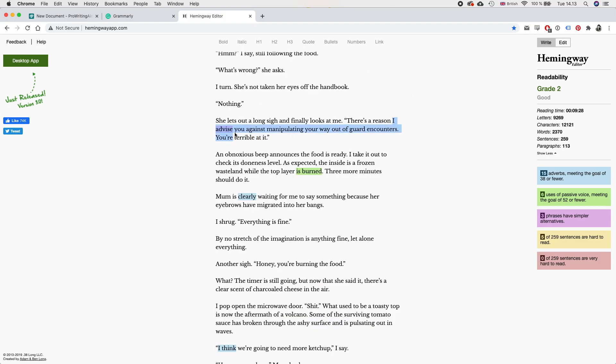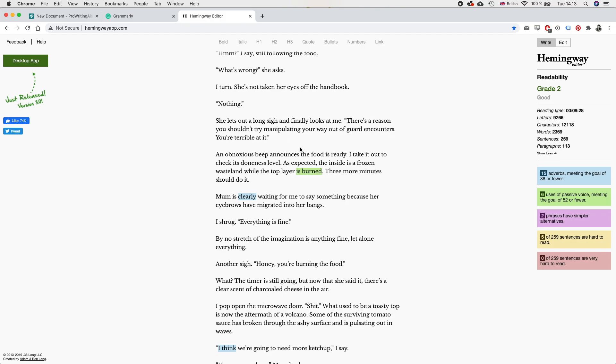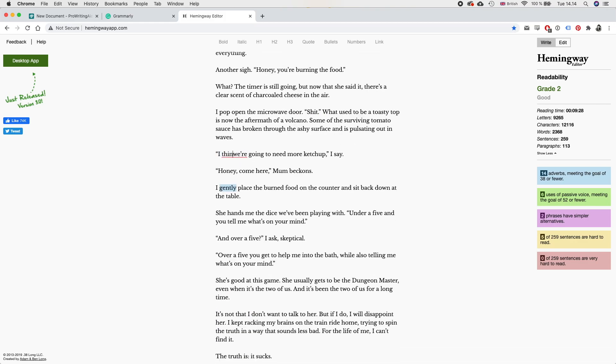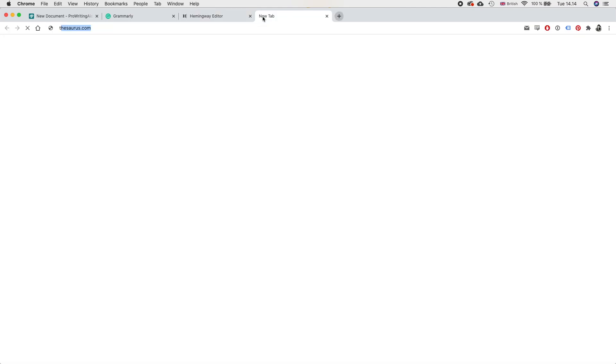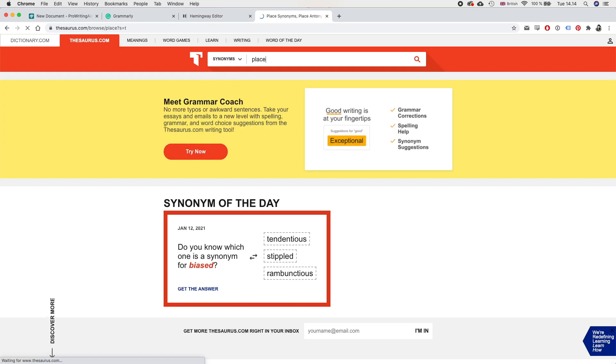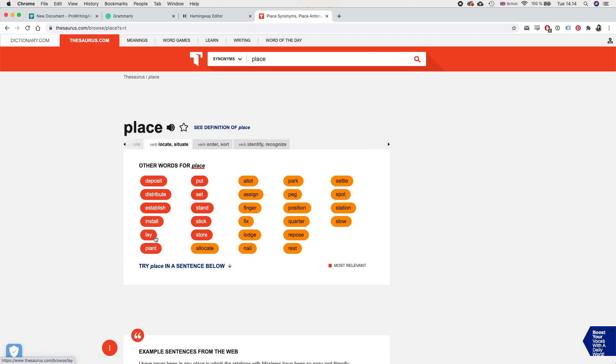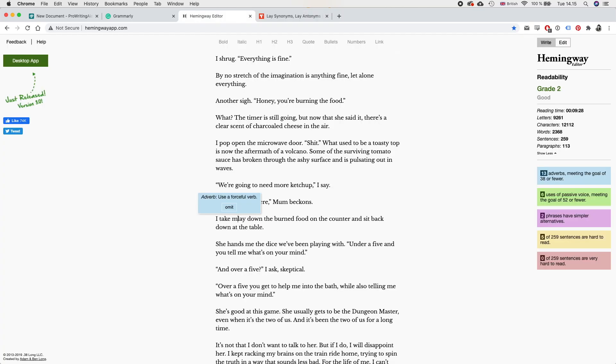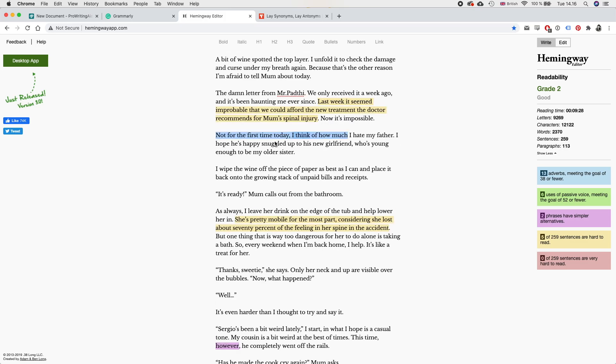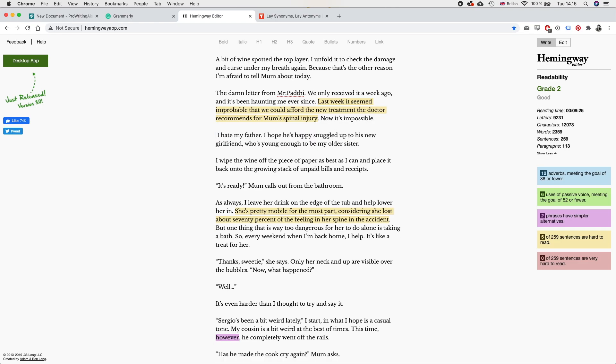Okay, I need to change this. There's a reason you shouldn't try manipulating your way out of garden encounters. You're terrible at it. I think that's better. I think I, we should remove that. We're going to need more ketchup. Yeah, you know what? I do like that better actually. Let's see. Instead of gently place, place. Let's see some synonyms for place. Yeah, like display. Maybe I take my time laying down the burnt food on me. Okay, I think that's better. Yeah, okay. I think we can replace that whole thing with something like this, maybe. God, I hate my father. It's not even the first time I had this thought today.